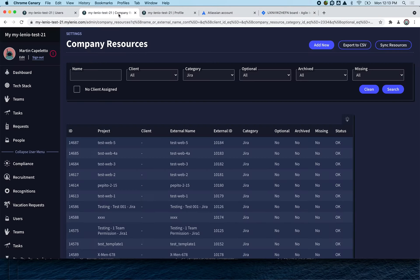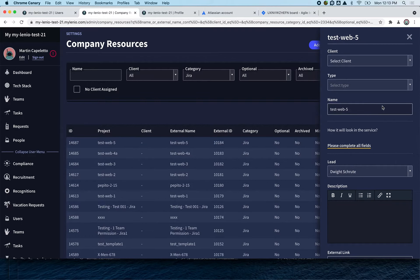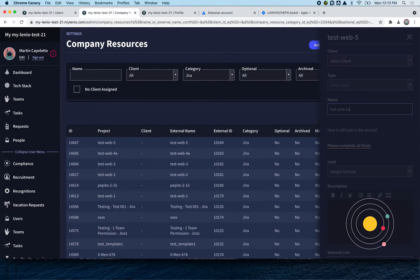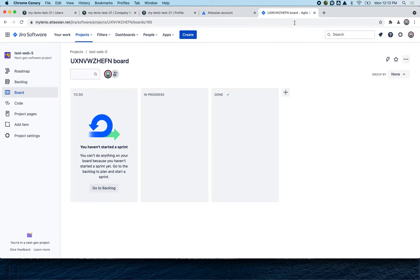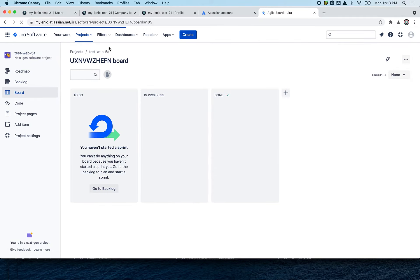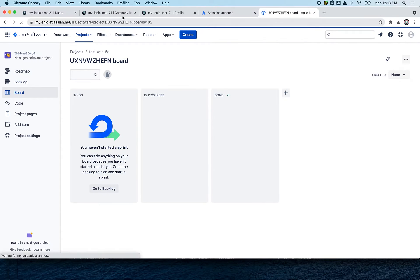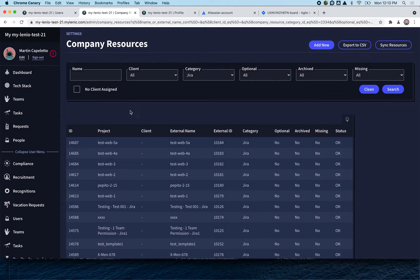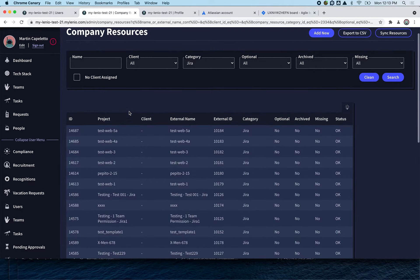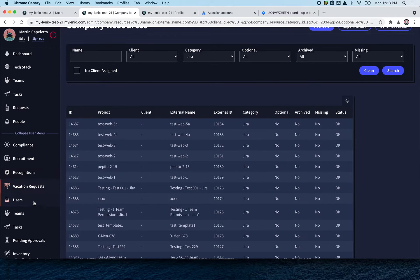You can also modify the name here. We can put '5A' and this is automatically going to change the name of the project in Jira, and we can start assigning automatic permissions.